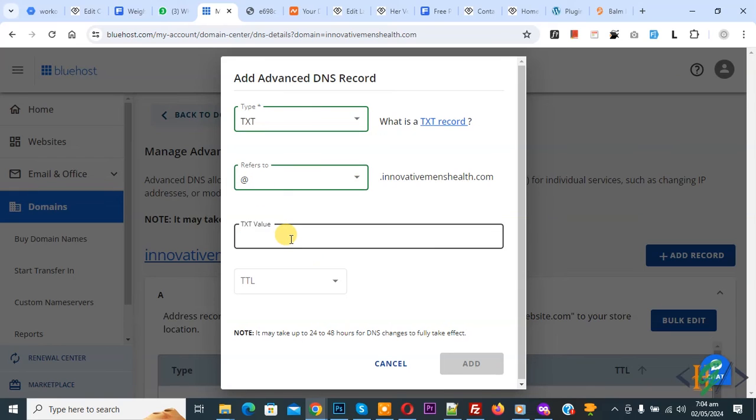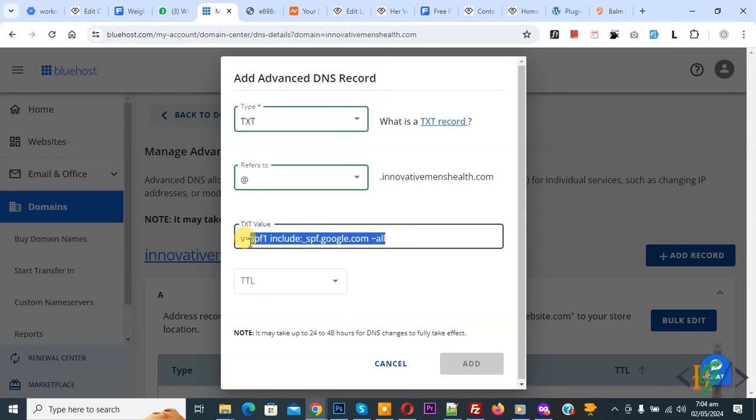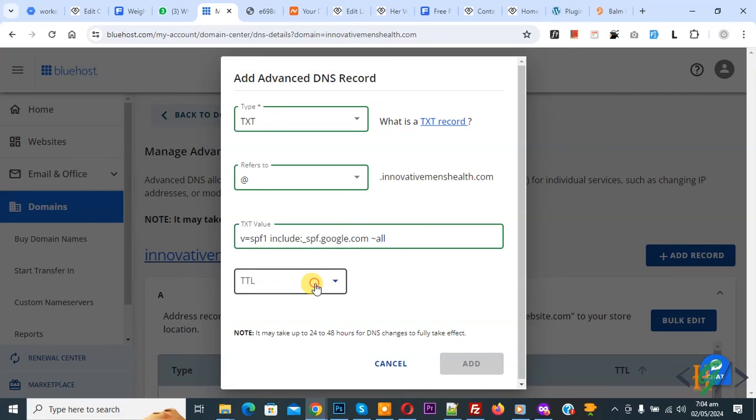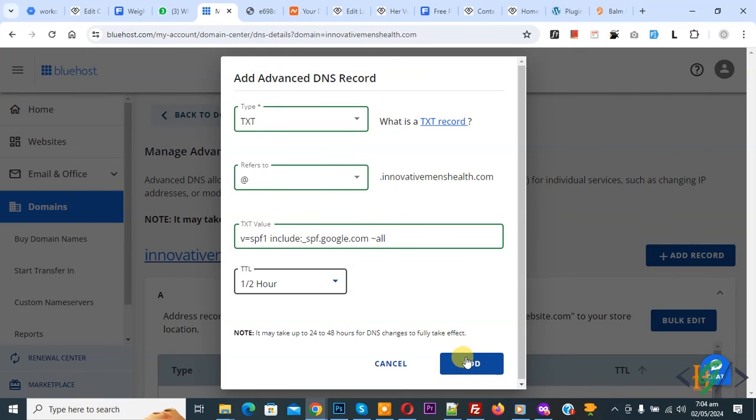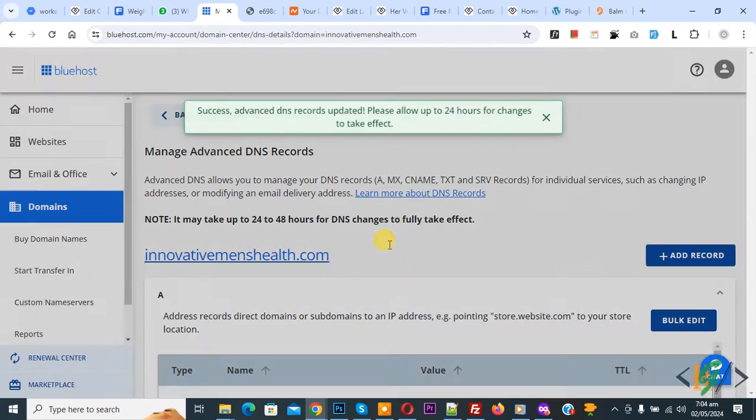We are going to add TXT value now, paste and you will find this value in video description or in comment section, and then you see TTL select and then click on add.